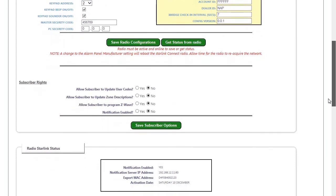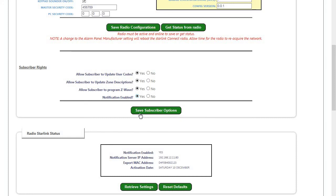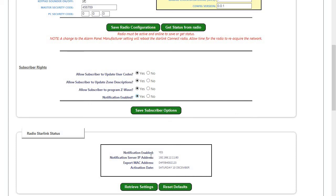Next, we would come down and set our Subscriber Options, and click on Save Subscriber Options. And once that's done, you should see an IP address appear in this box along with Notification Enable saying yes.